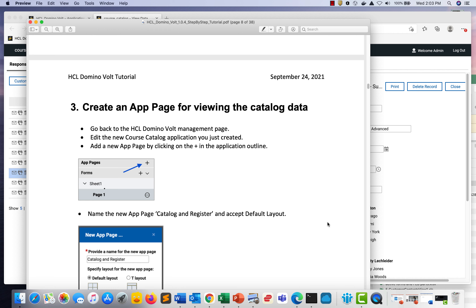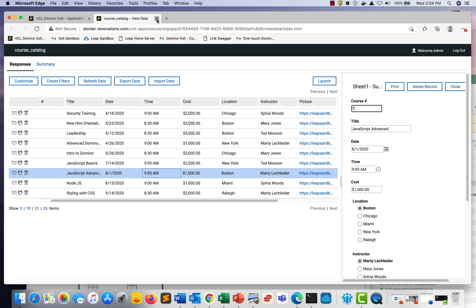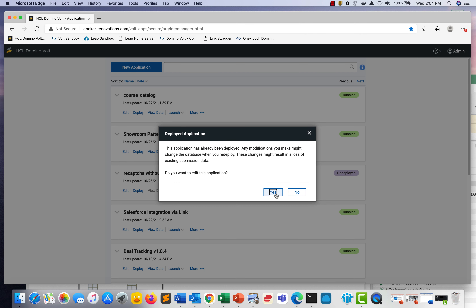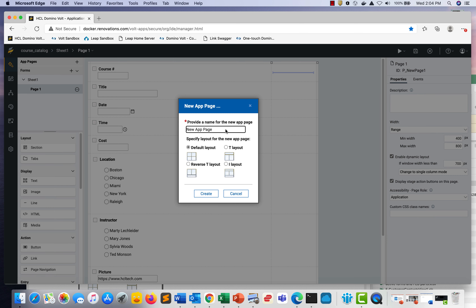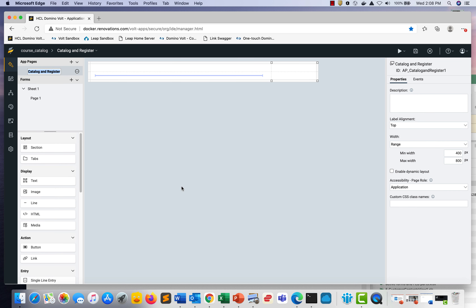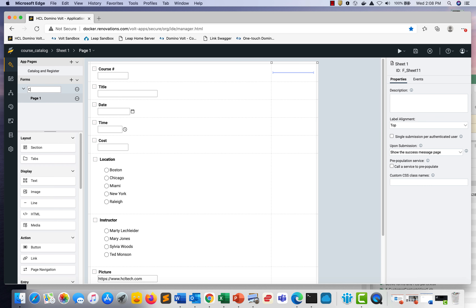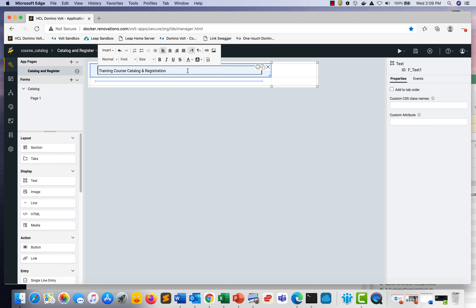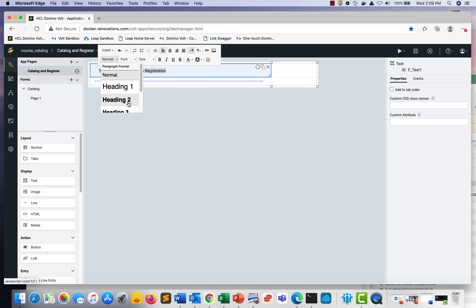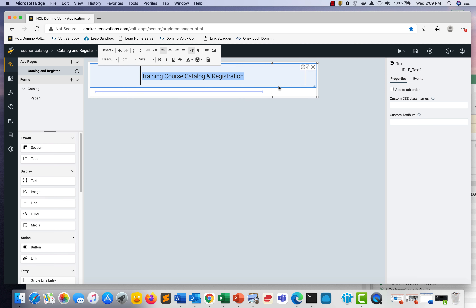Moving on to number three, we'll create an app page for viewing the catalog data. Let's close out of View Data and edit the application. Click the plus next to App Pages and add a new app page — call it Catalog and Register. Then go to the form and rename Sheet One to Catalog. Go back to the app page and put a text item across the top: type in 'Training Course Catalog and Registration' and set it to H1, dragging it across the entire width.